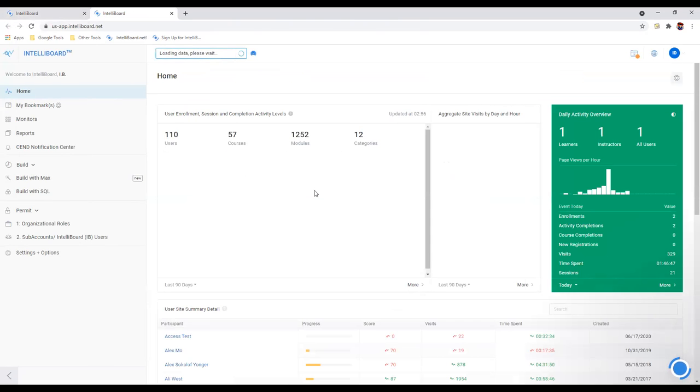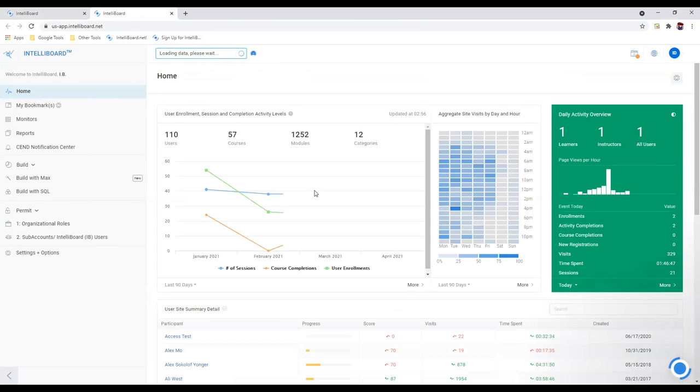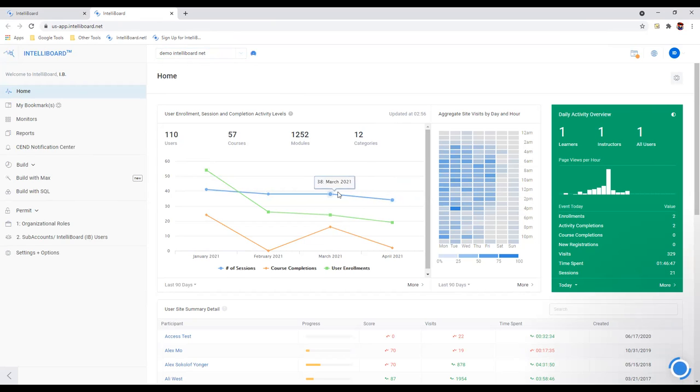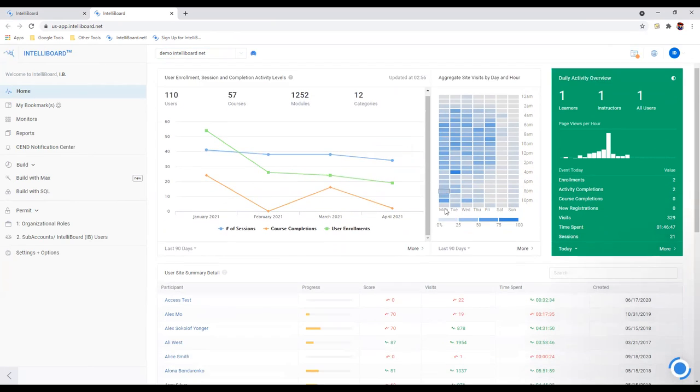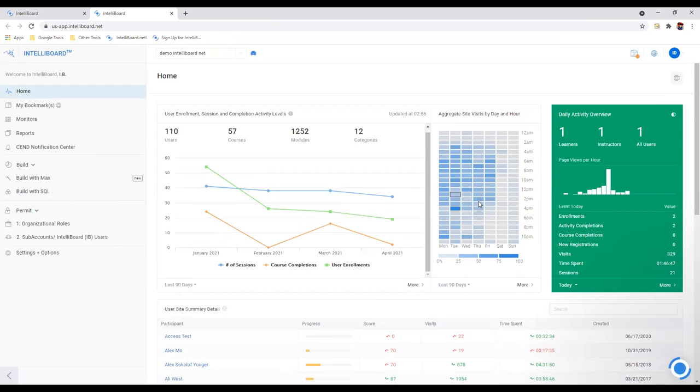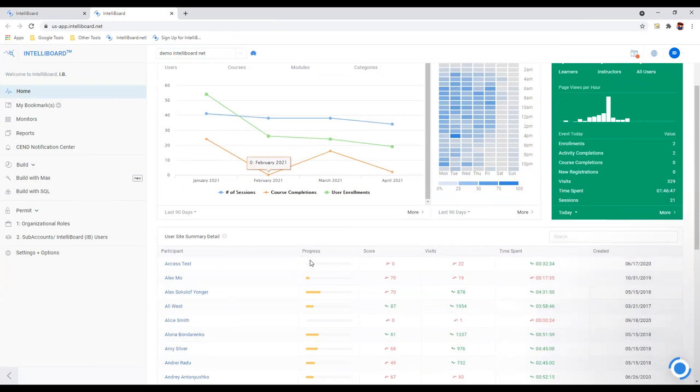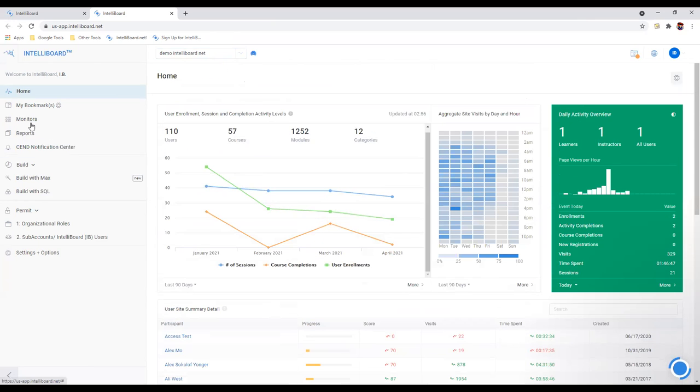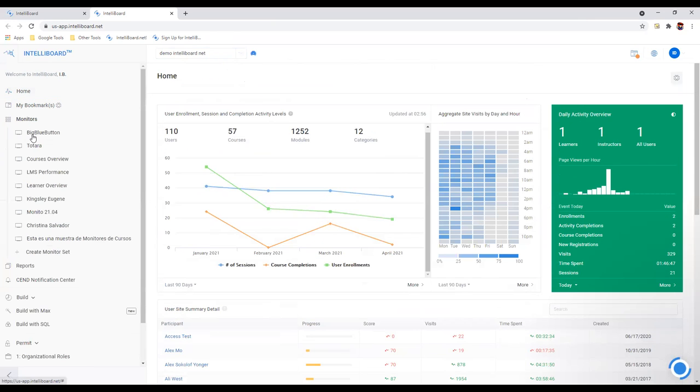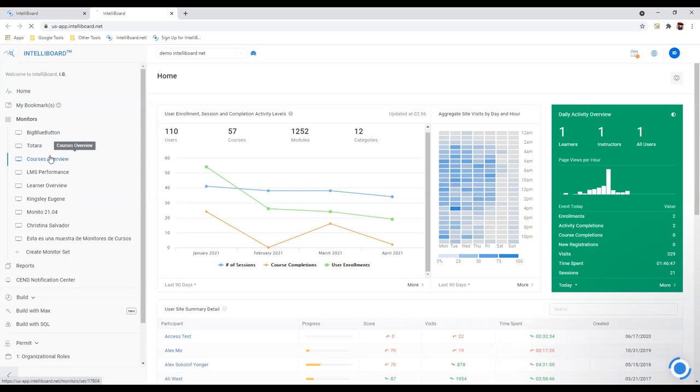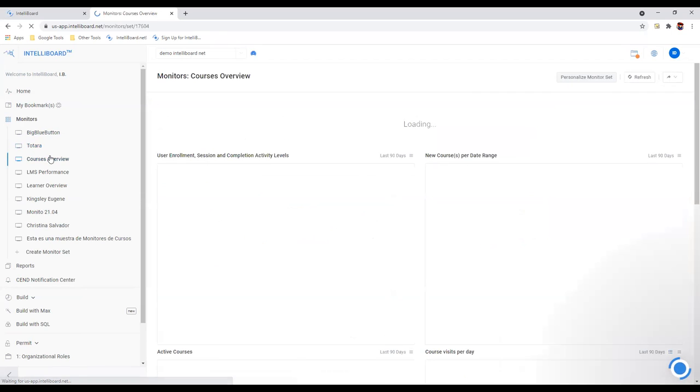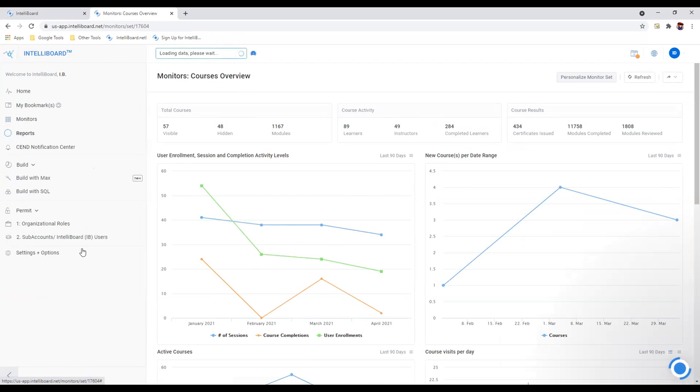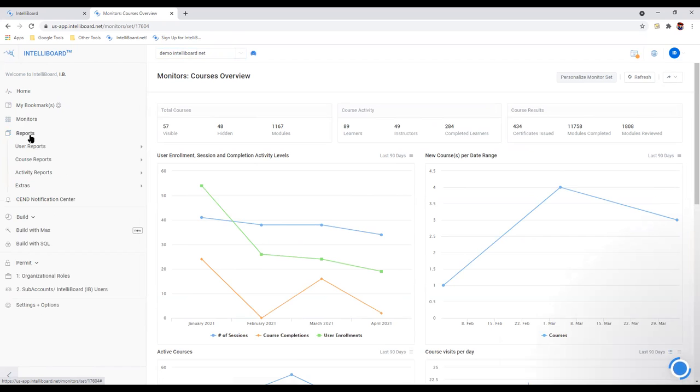I'm going to pop over to the analytics side right now. This is the full blown IntelliBoard suite. Anybody can be given access to this, instructors or admins. This is where all the work is done to provide you the data you're looking for. Everything inside Moodle can be had by a combination of what we call monitors, these dashboard type things, these charts and graphs.